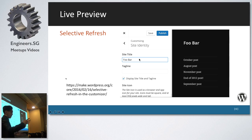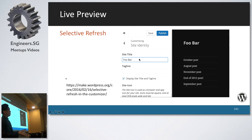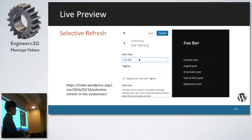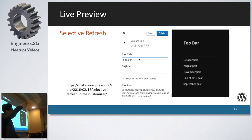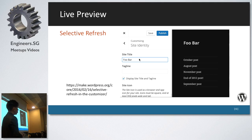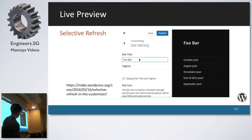Currently, if you make any updates in the customizer, it refreshes the entire page. If your design is quite complicated, it runs a lot of code and takes quite a fair bit of time. Now, it will only refresh the certain area that you changed. That's selective refresh.